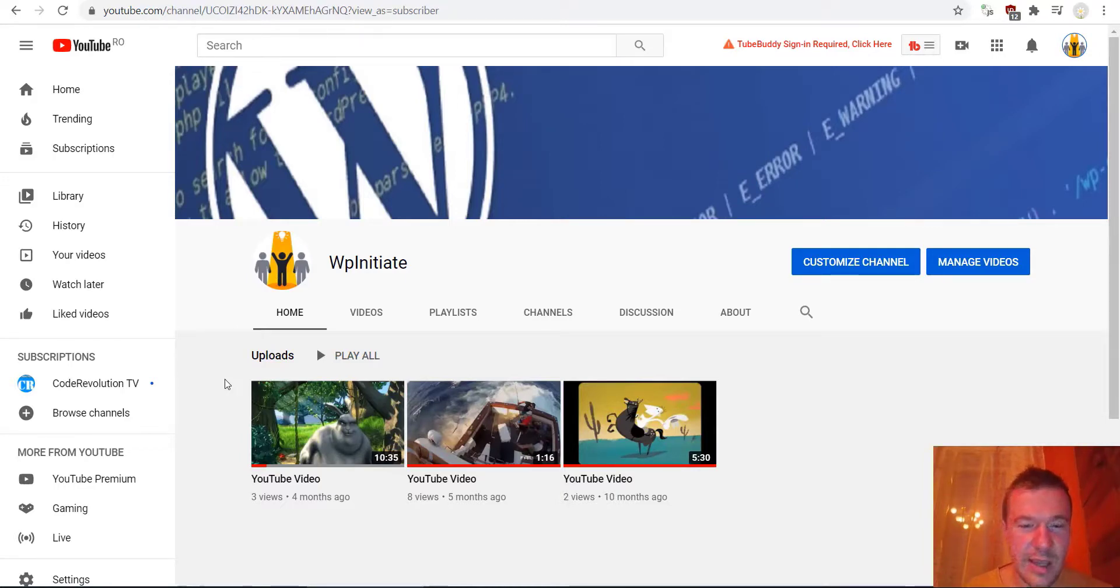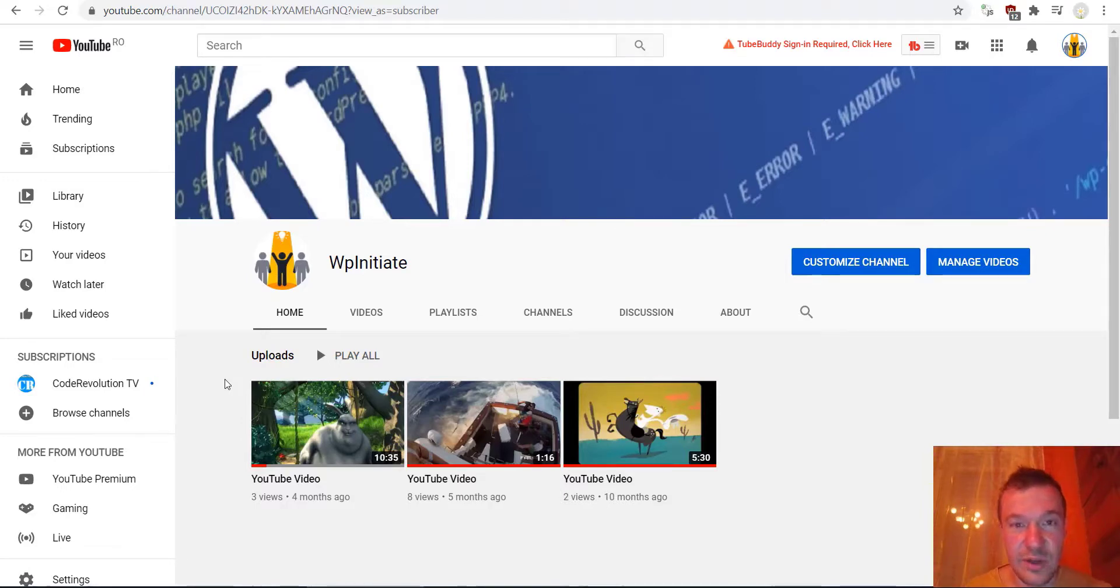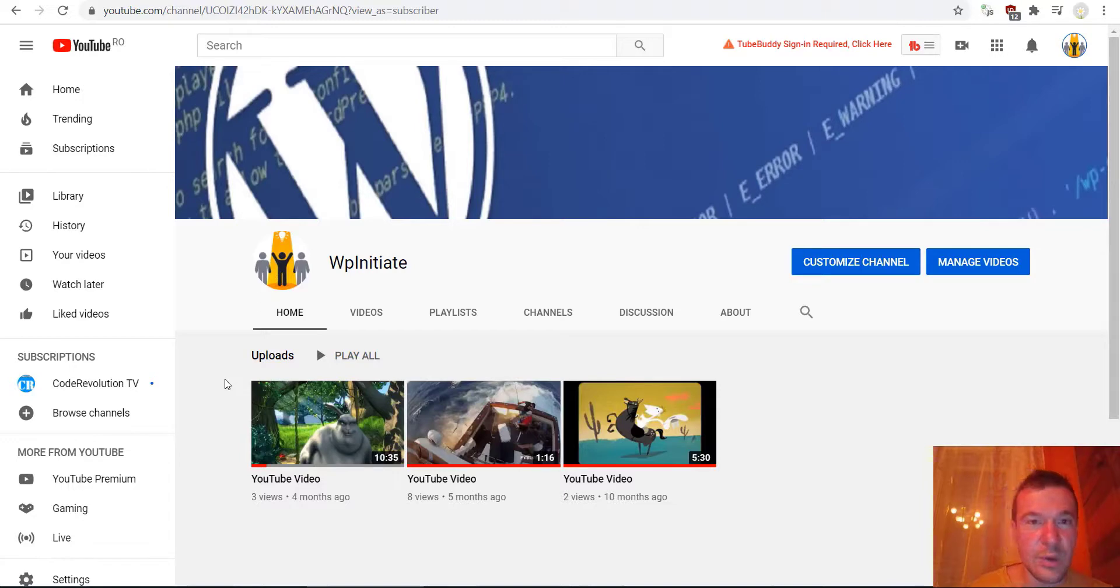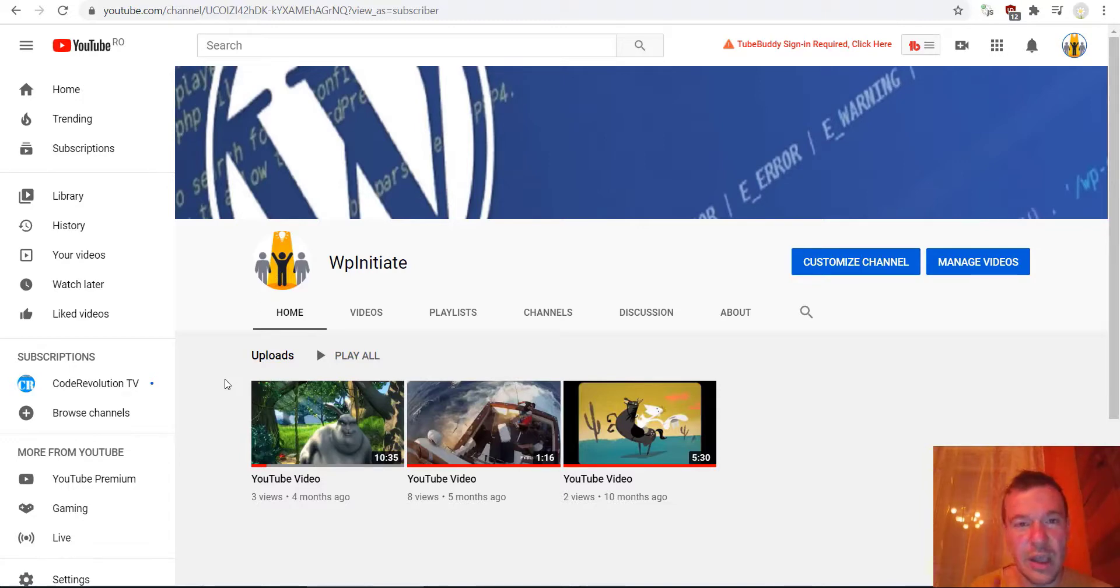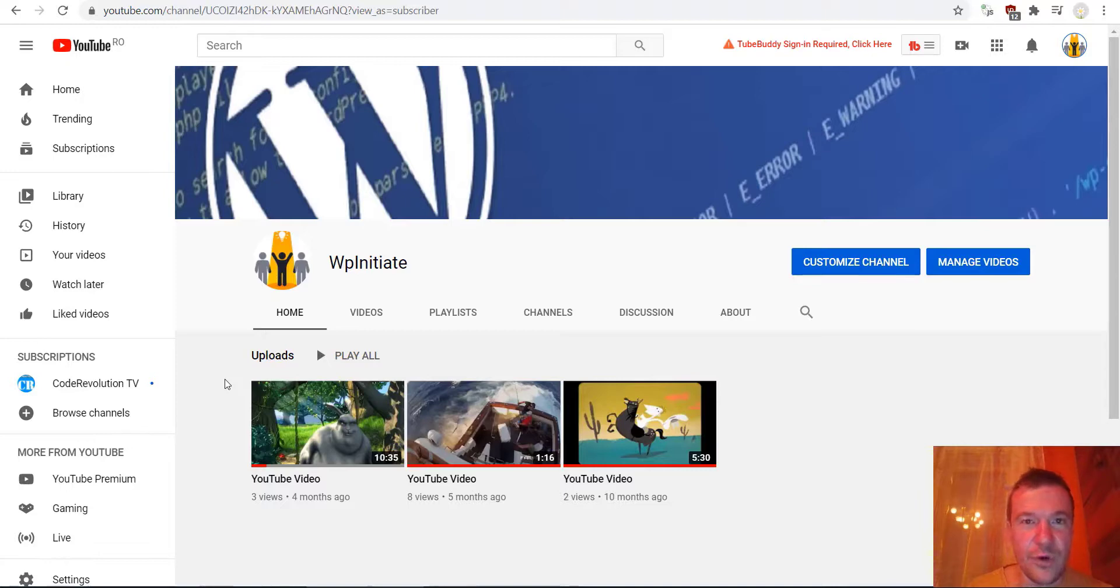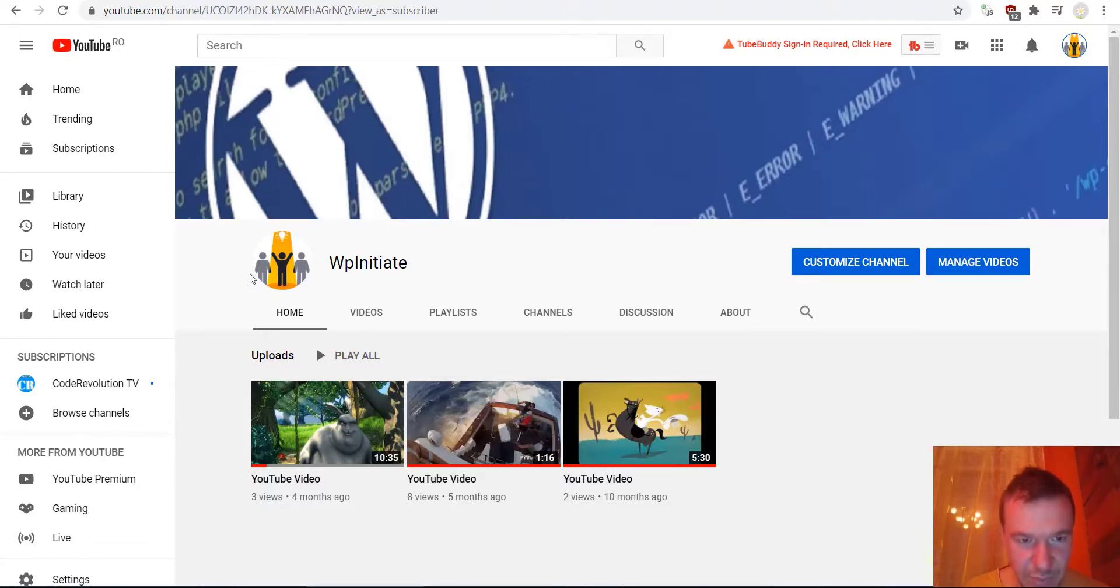them. You can set up Google Analytics to track videos that are embedded on your site. I will make another video on this. Please subscribe to this channel and stay tuned for these videos.